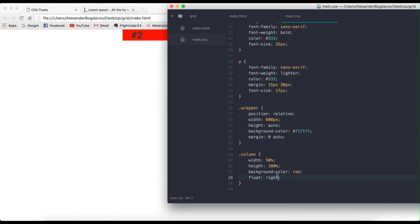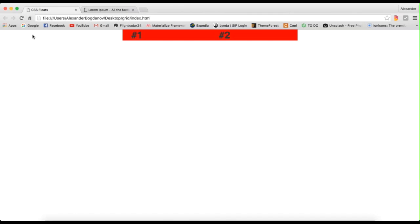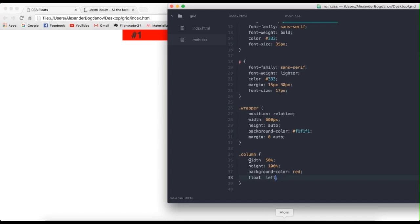And the other cool thing about floats is that you can always change the order. So see how one is before two? Well, if you do float right, you'll see that two is before one. And that's really easy to do with floats. But now let me show you why a lot of people find floats confusing.